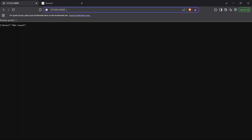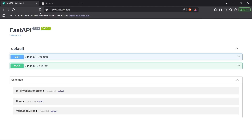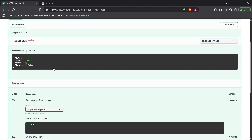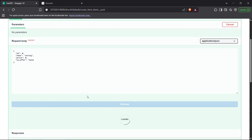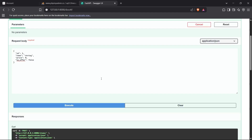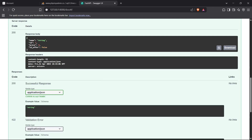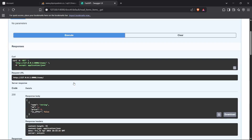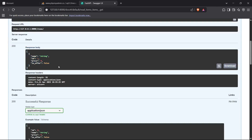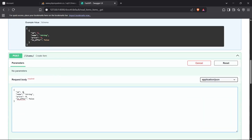Now I can go to localhost:8000/docs to get the Swagger UI for FastAPI. We can see the two endpoints we declared — GET and POST for items. I'll post some items to the database using 'Try it out', execute a statement, and as you can see the query was successful and returned the response body as the item object itself. I'll check the GET request now, and yes the data comes back. I'll post one more entry to test another data entry.